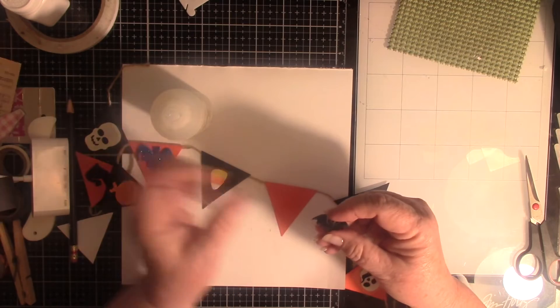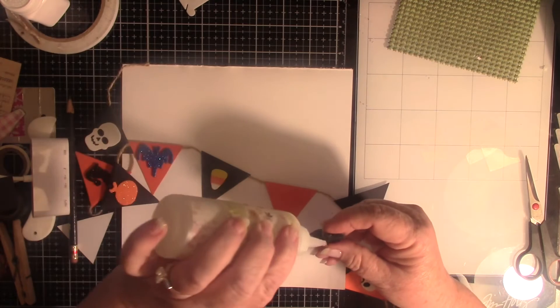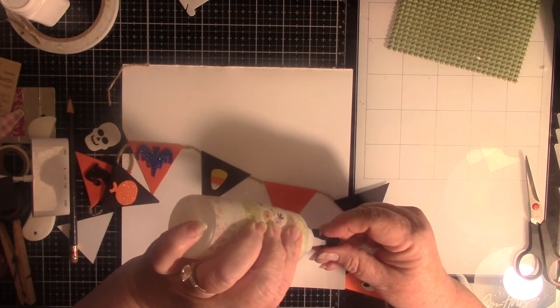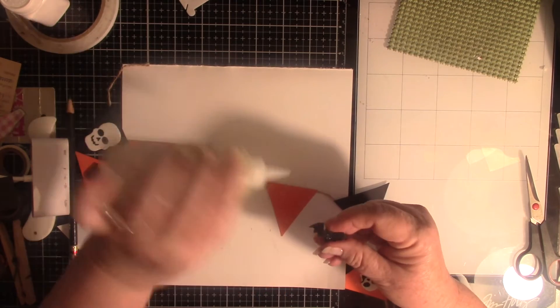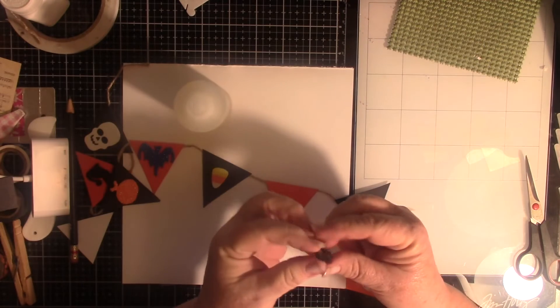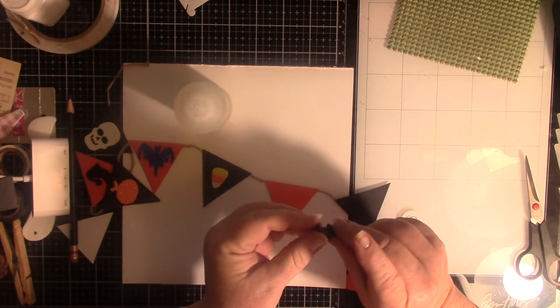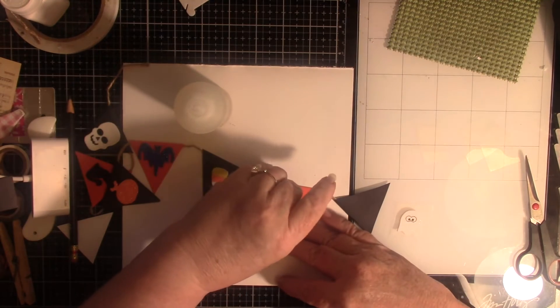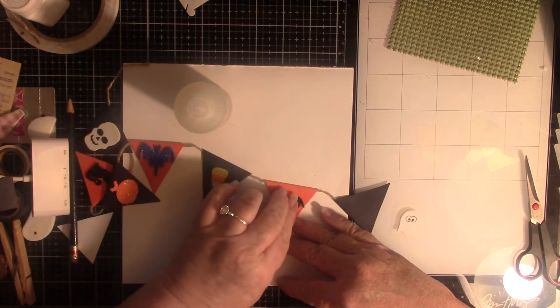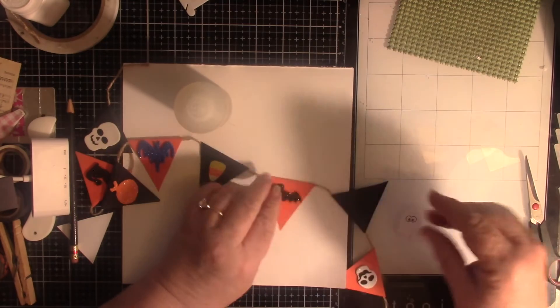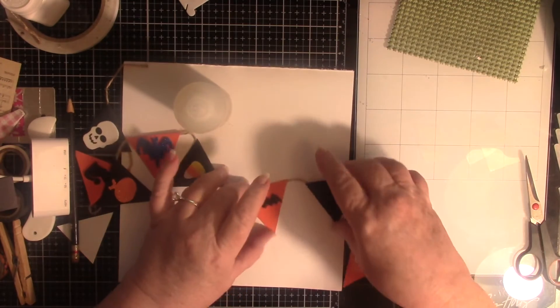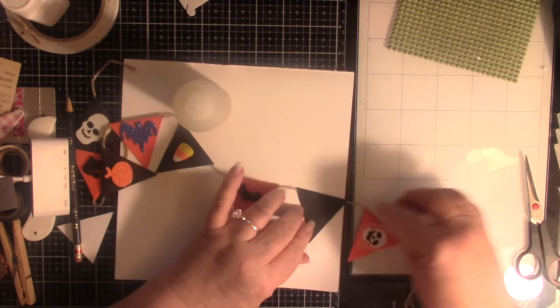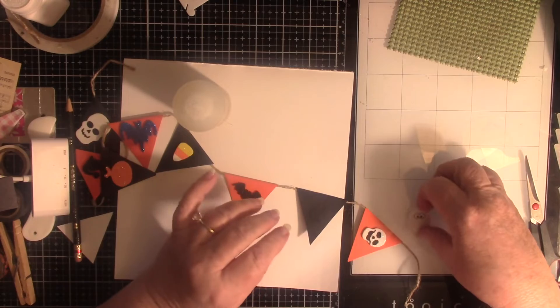You've got a black bat, a little dab of glue. This is so easy to make. It takes just a little bit of time and before you know it, you've got a cute little banner.